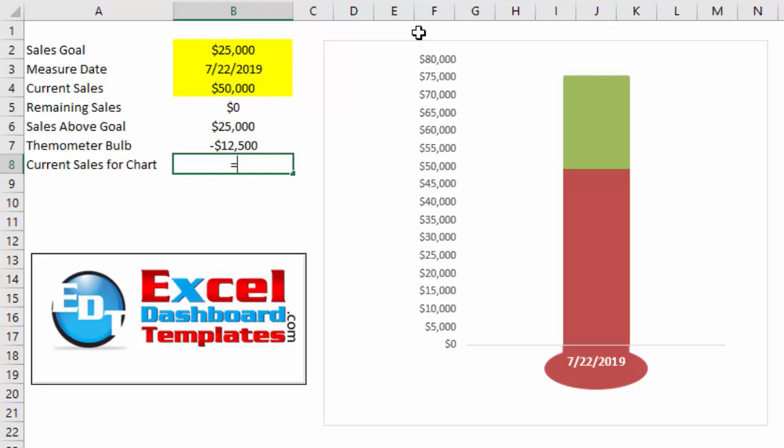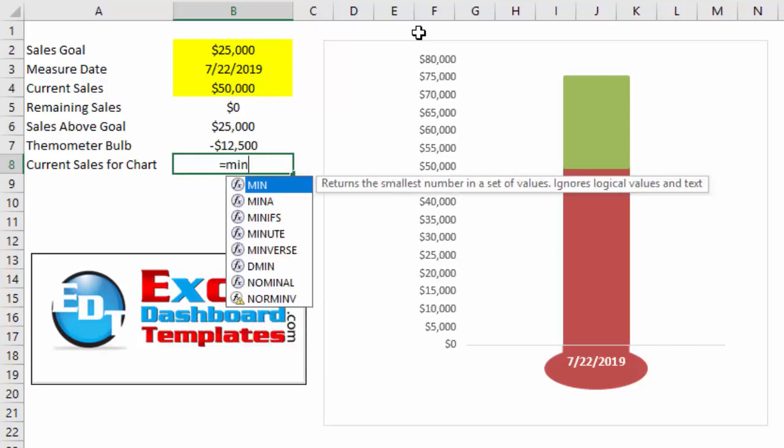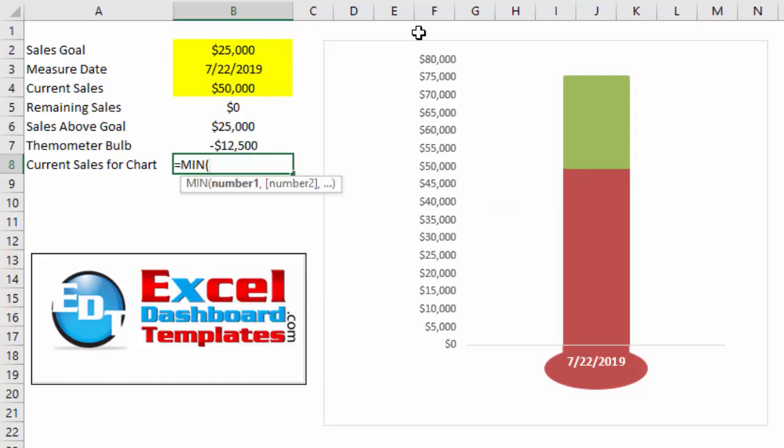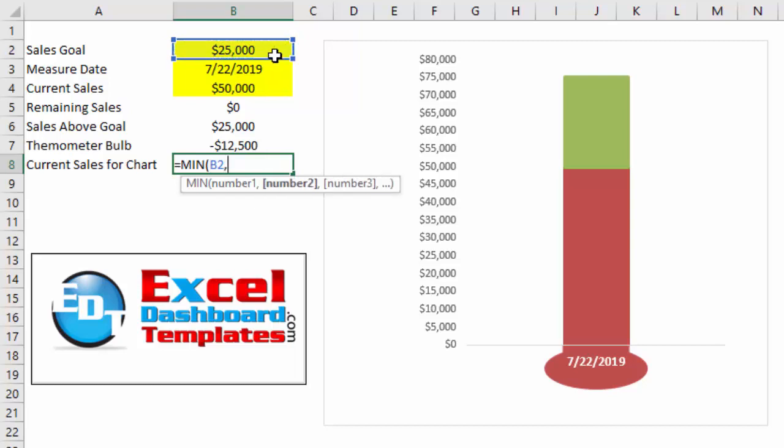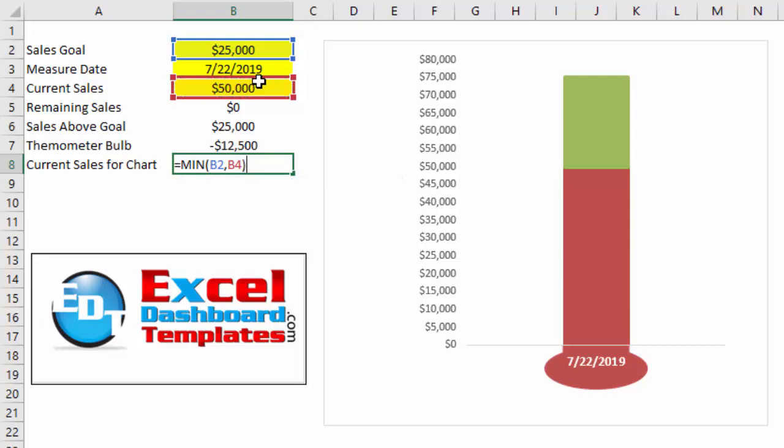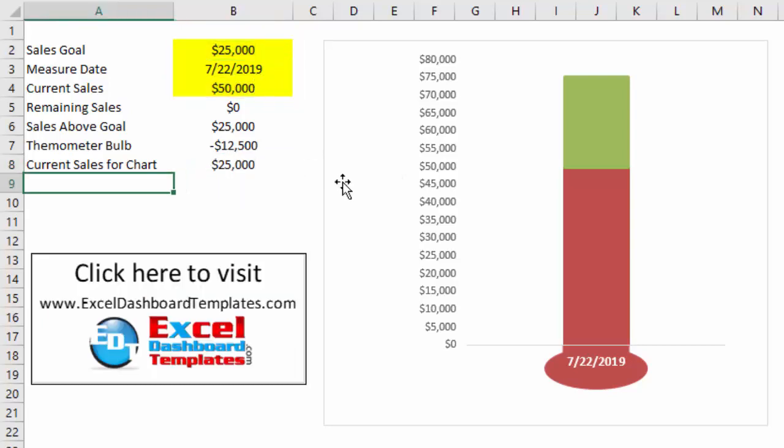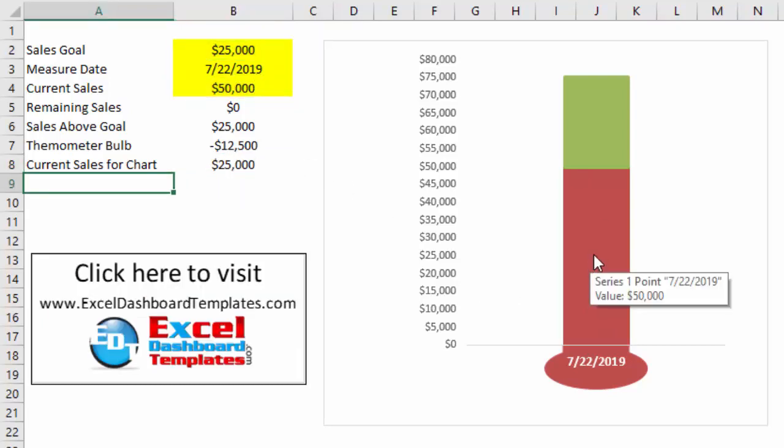And what you want to do is you want to create a minimum formula: equals MIN, tab. I am going to select cell B2, I am then going to select B4. I want the minimum between those two values to equal my value for this red bar that you see in the chart.